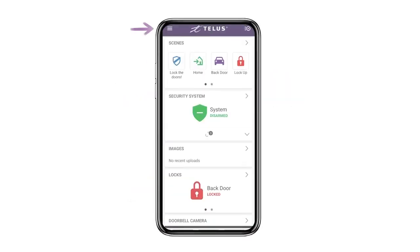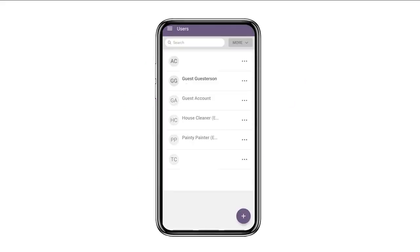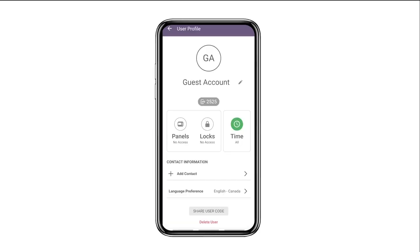First, tap the menu button on the top left hand side of the screen. Then tap Users. From here you'll want to tap the three dots beside the user you want to create or change the alarm code or door lock code for.